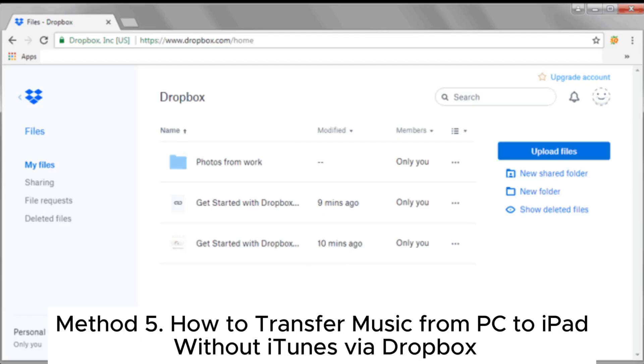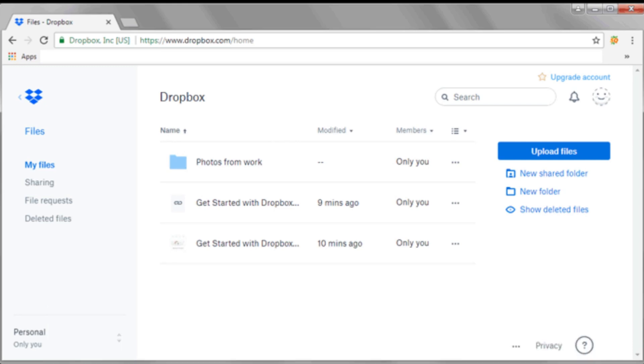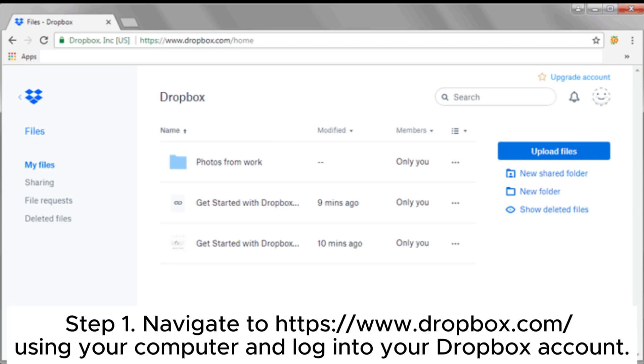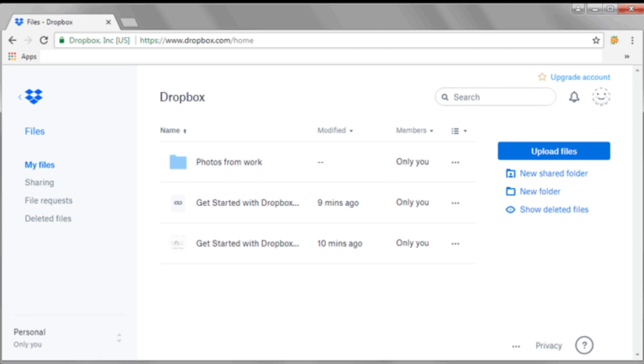Method 5. How to transfer music from PC to iPad without iTunes via Dropbox. Step 1. Navigate to Dropbox.com using your computer and log into your Dropbox account.